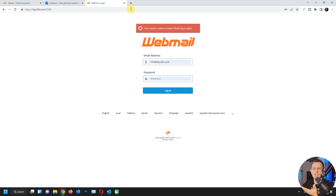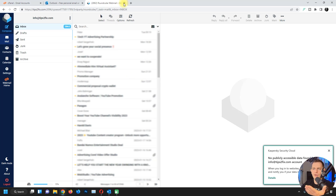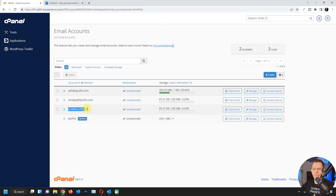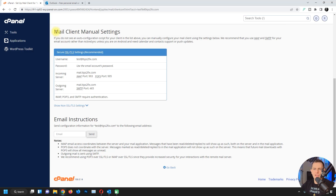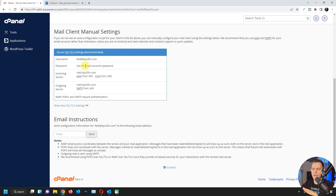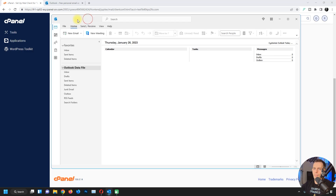Let me check right now — look at this, I have a lot of emails here. This is the fastest way to access your mail server. Now let's configure it in Outlook. I have created an email address test@tipstofix.com. If I click on connected devices, you can get all the information you need to configure it in Outlook.